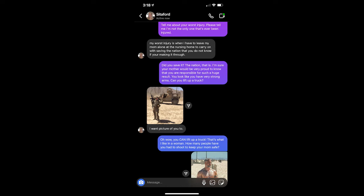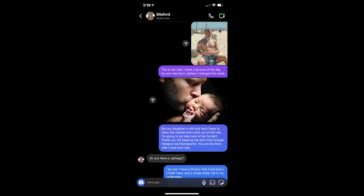I want a picture of you too. Oh wow, you can lift up a truck. That's what I like in a woman. How many people have you had to shoot to keep your mom safe? This is me now. I have a picture of the day my son was born, before I changed his name. But my daughter is still sick and I have to clean the marker and vomit out of her hair. I'm going to go take care of her tonight. Thank you for keeping me safe from Google Hangout and Bologna. You are the best wife I've ever had.